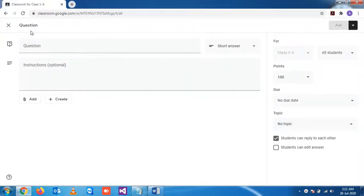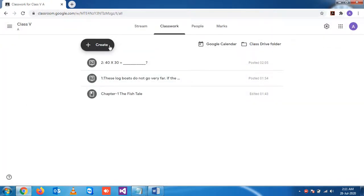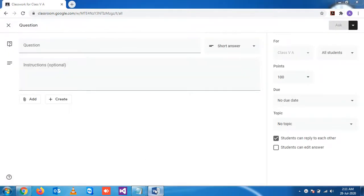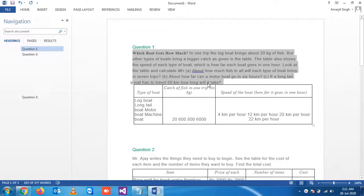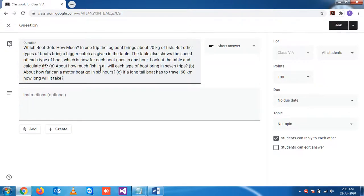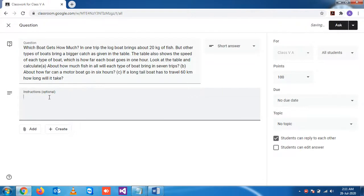Let's start. If I close here and go again to the question section, let me copy this question here and give some instruction. Let's say 'Please...'